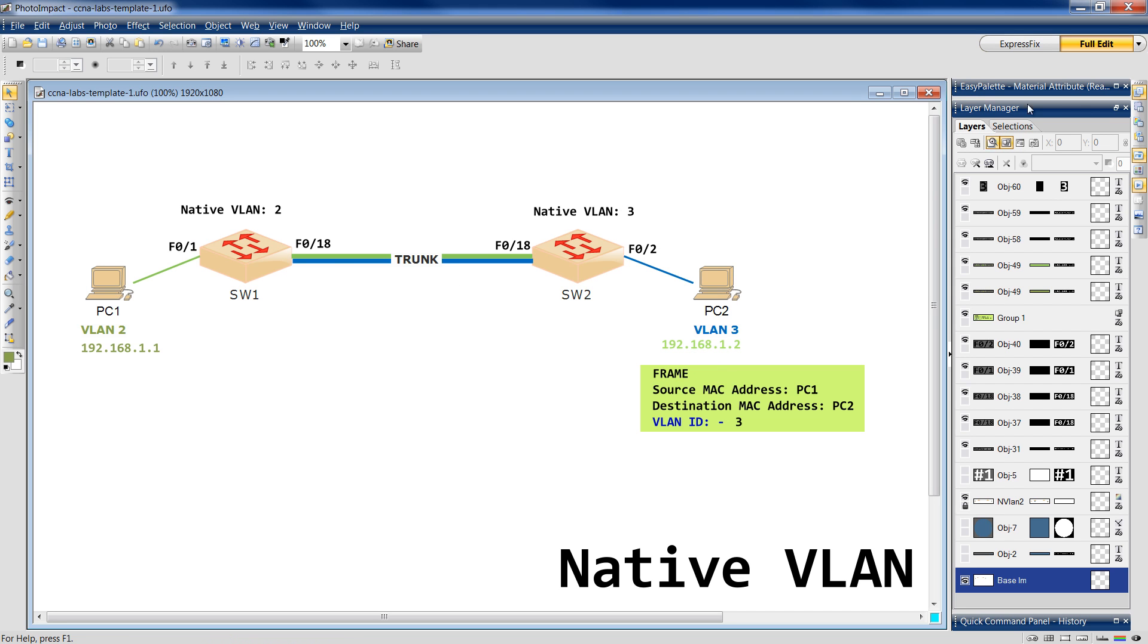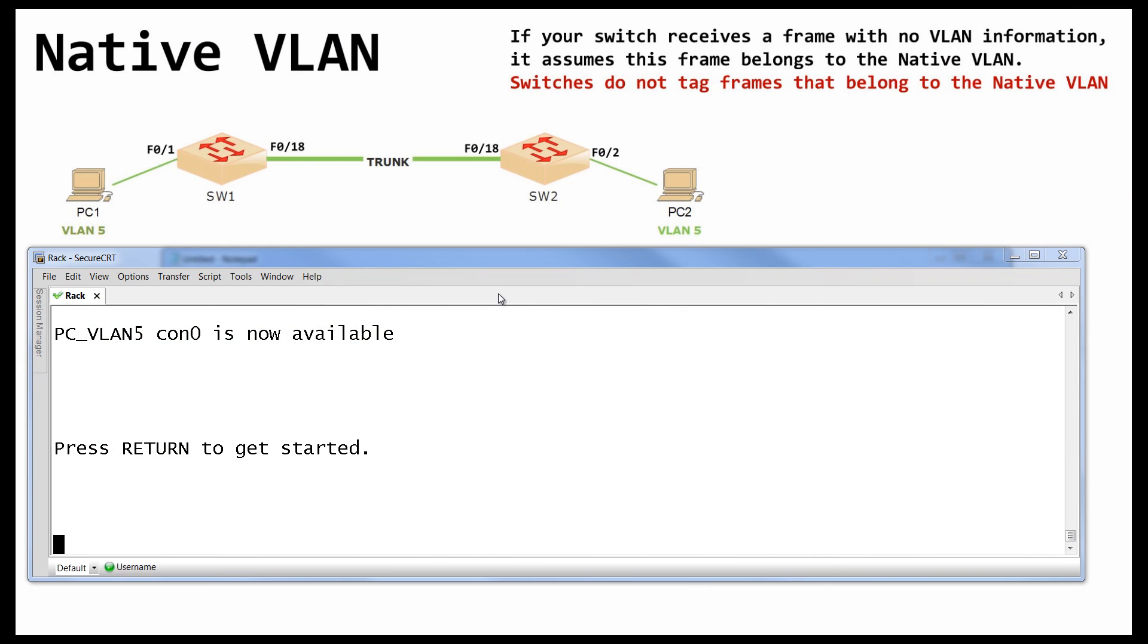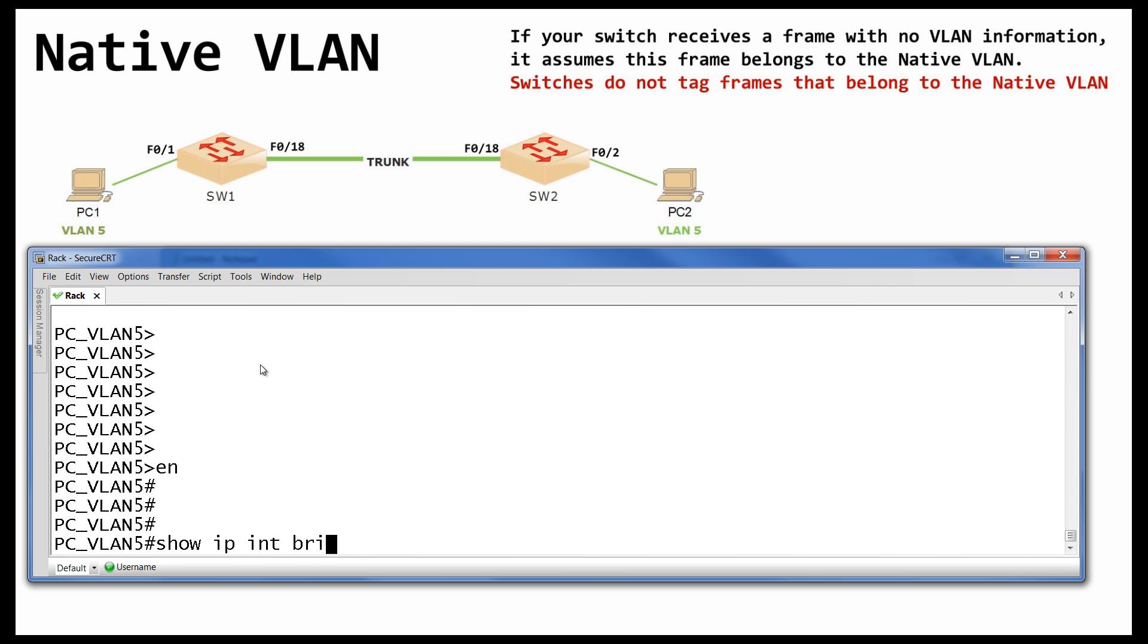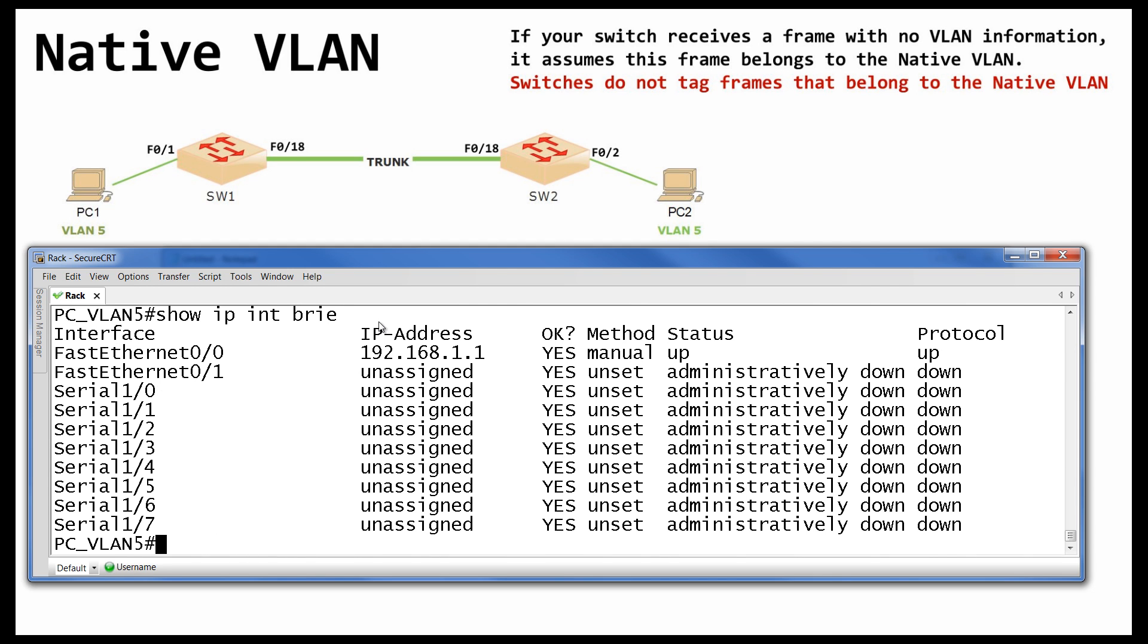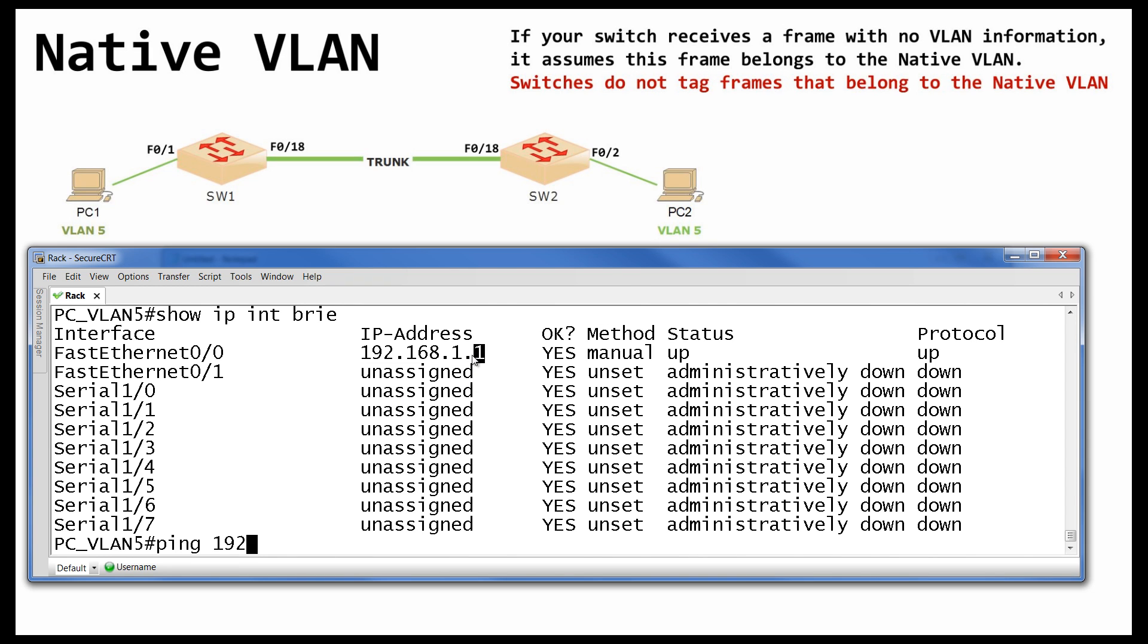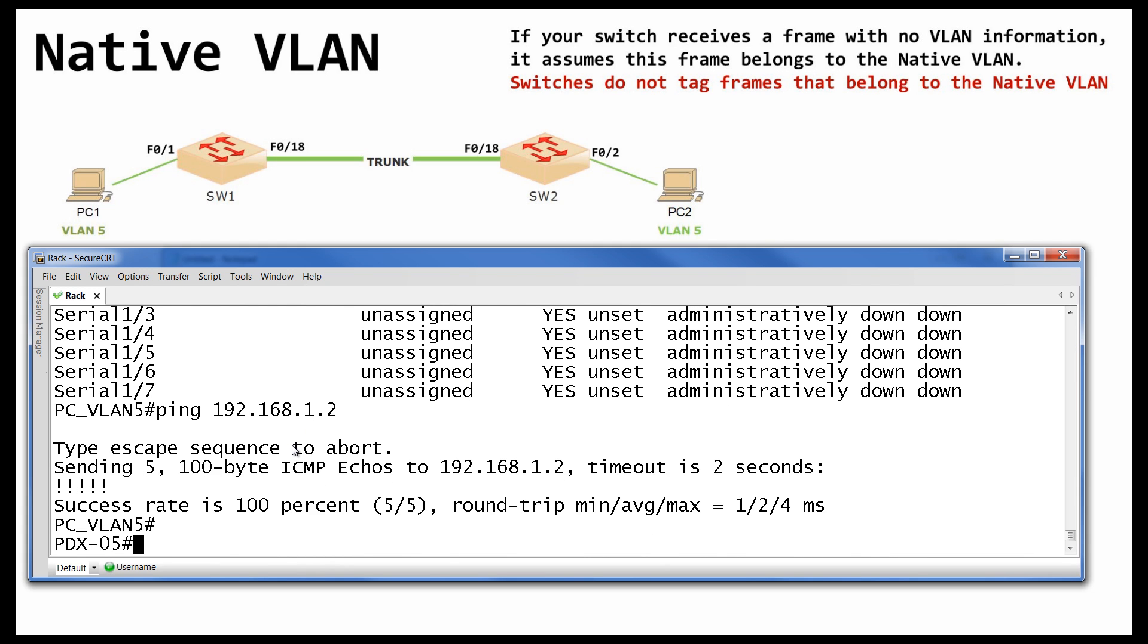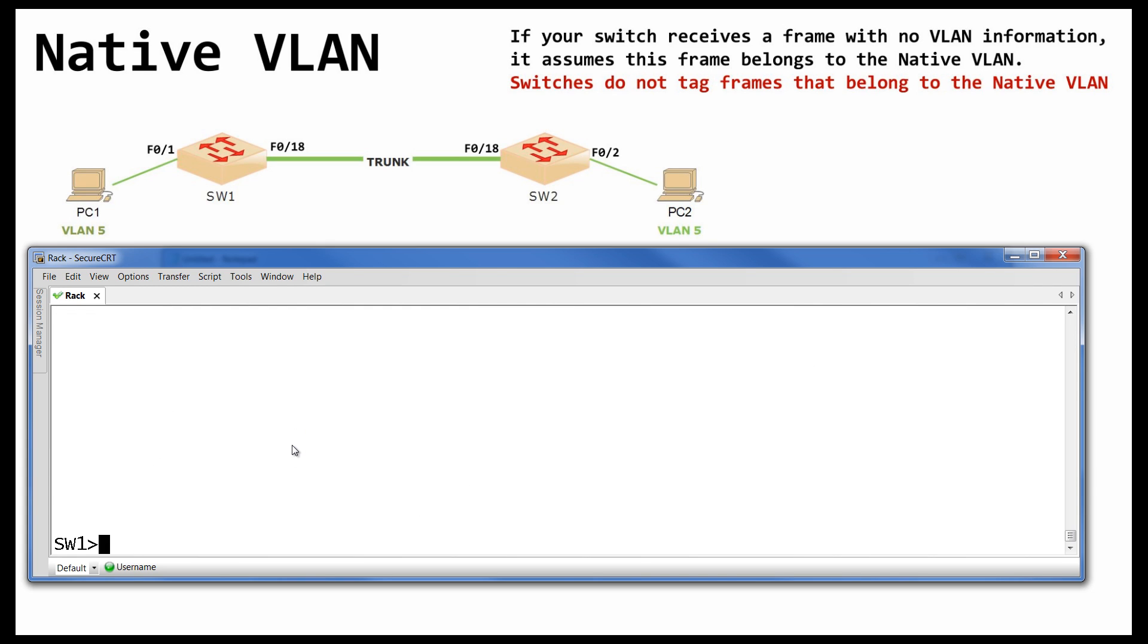Still don't believe me? Let's give it a go. So, let's start with this lab. We have PC 1 in VLAN 5. And PC 2 in VLAN 5. Show IP interface brief. OK. And PC 2 is .2. That's it. Let's try and ping it. OK. Of course I can ping it.